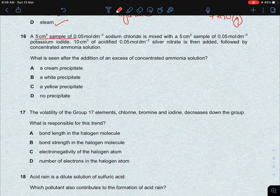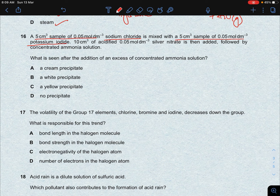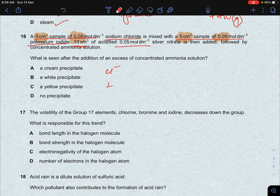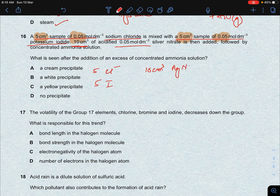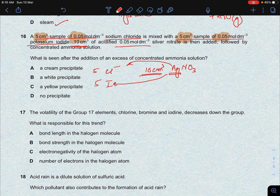Next question: a 5 cm³ sample of 0.05 mol/dm³ NaCl is mixed with a 5 cm³ sample of 0.05 mol/dm³ KI. Both have the same volume and concentration, so equal moles of Cl⁻ and I⁻ are present. Then 10 cm³ of acidified 0.05 mol/dm³ silver nitrate is added. Ag⁺ reacts with Cl⁻ to give AgCl (white precipitate) and with I⁻ to give AgI (yellow precipitate).